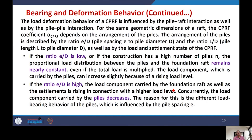The load-deformation behavior of CPRF is also influenced by pile-raft and pile-pile interactions. For the same geometric dimensions of the raft, the CPRF coefficient alpha_CPRF depends on the arrangement of the piles — specifically, the number of piles, their spacing, and two key ratios: E/D, the spacing ratio where E is the center-to-center pile spacing and D is the pile diameter; and L/D, the aspect ratio of pile length to pile diameter. Note that E is used for spacing to avoid confusion with S, which is reserved for settlement.